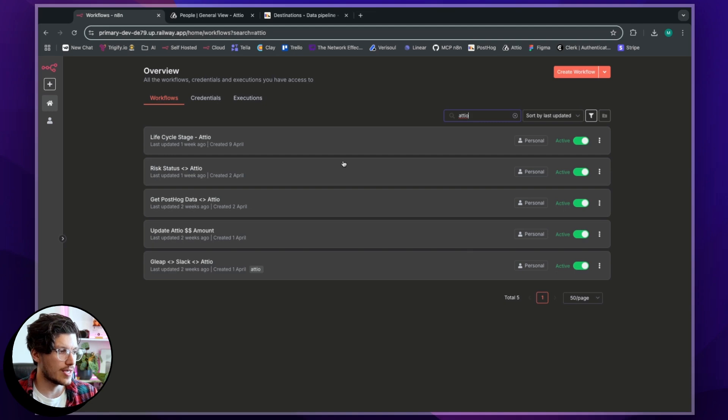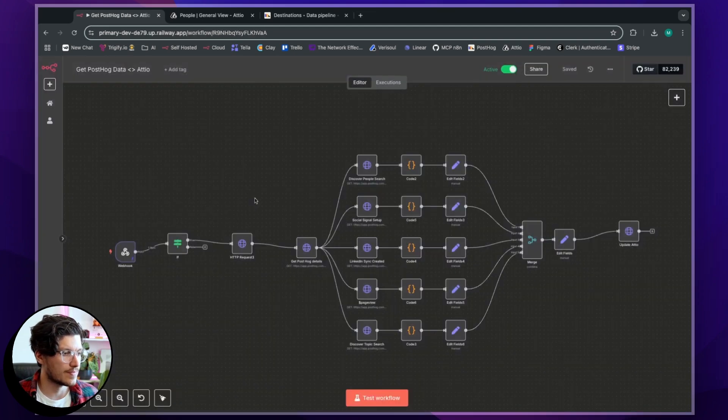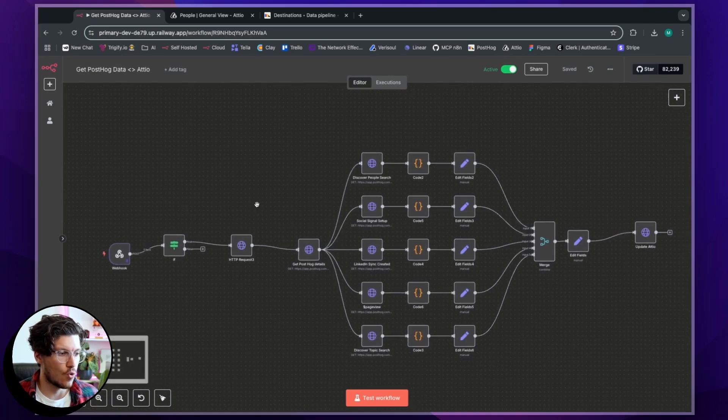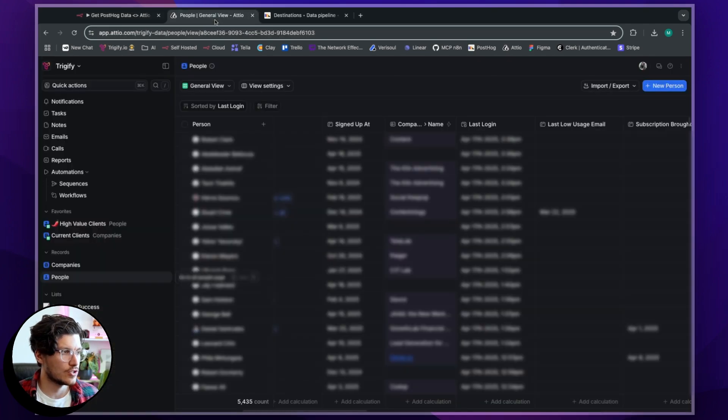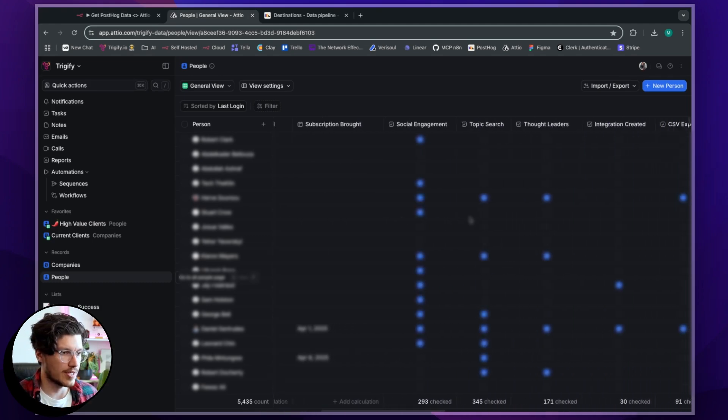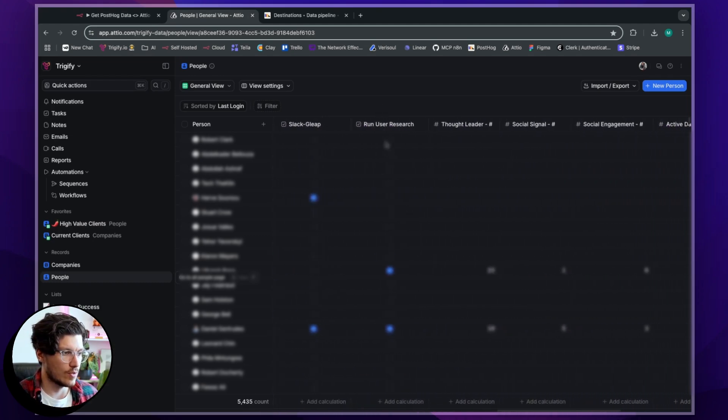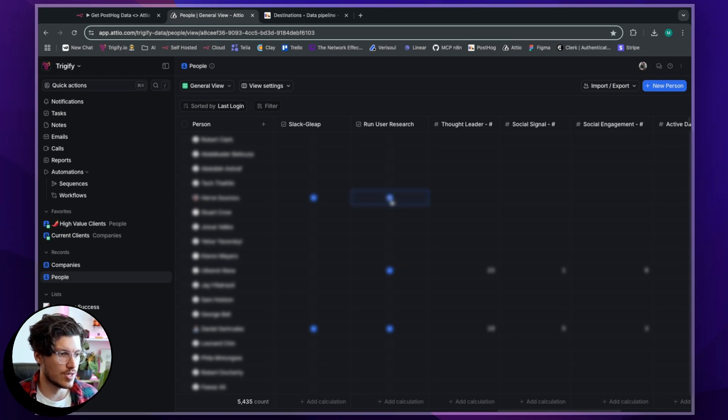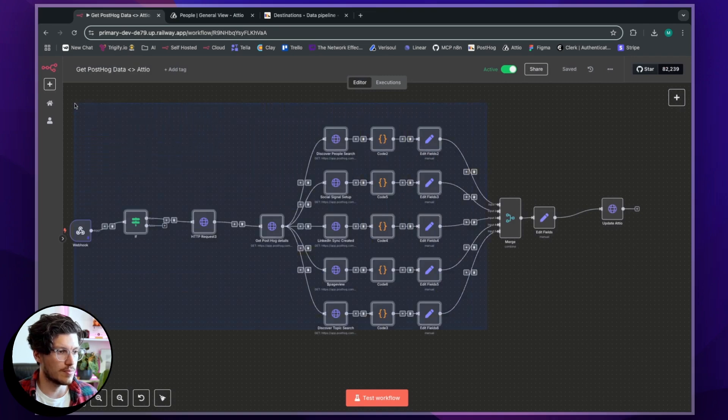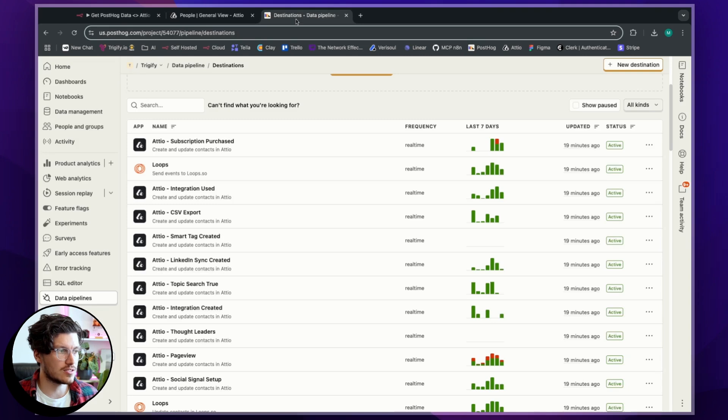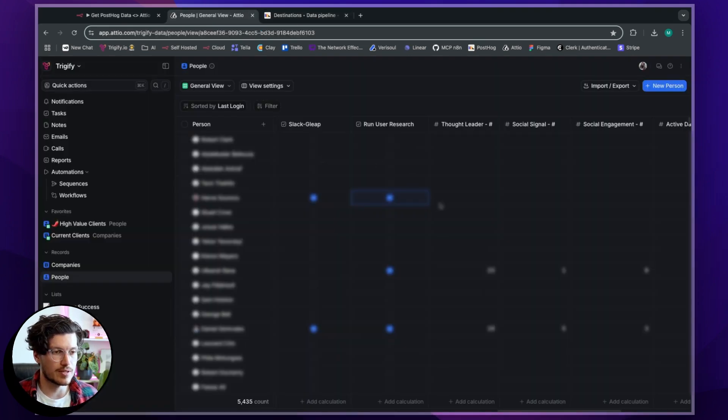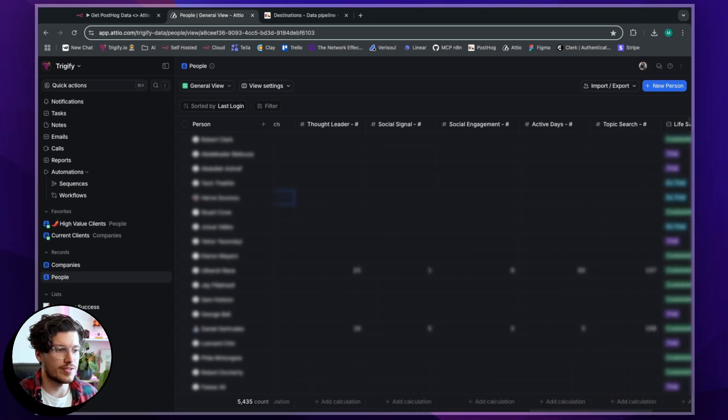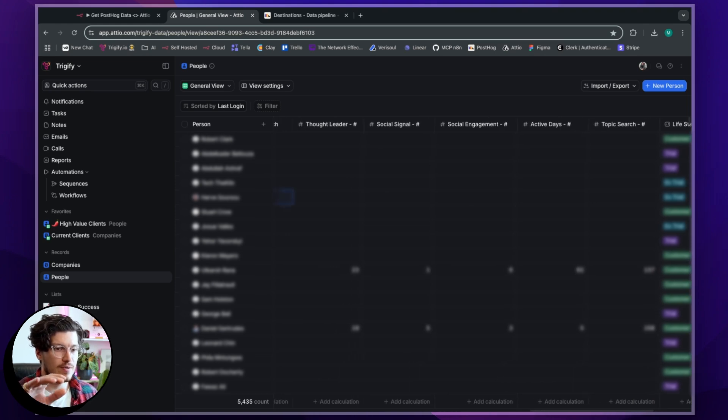Another really interesting one is I'm using Atio to basically get all of the data from PostHog. So if we come over here and we're looking at our people data, I can essentially hit this option here, which is called run user research. And so if I trigger that, this is now going to send a webhook through to this particular automation, which is going to go and look up that user inside of PostHog and pull all of their information out. And so what this means by pulling their information out is I'm saying, okay, well, how often did they use these features?